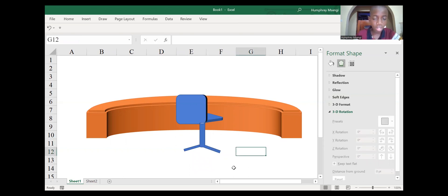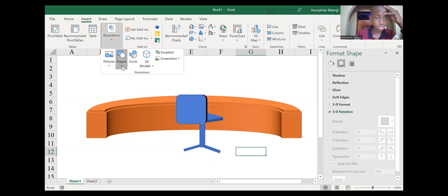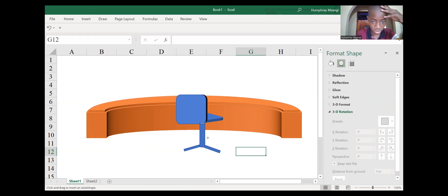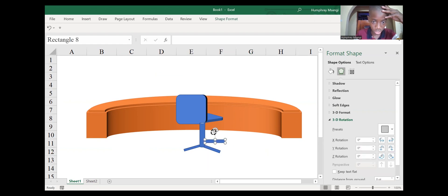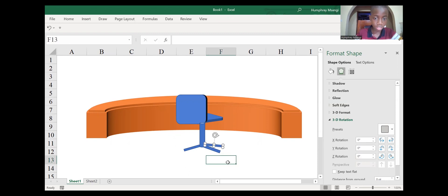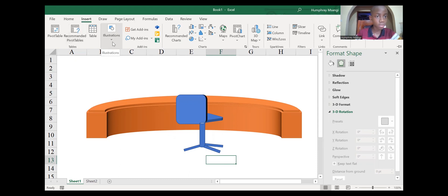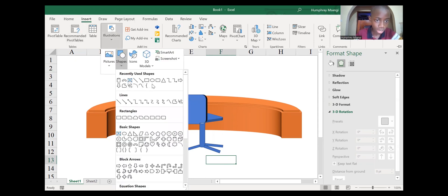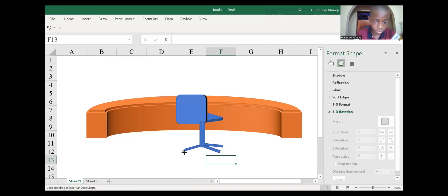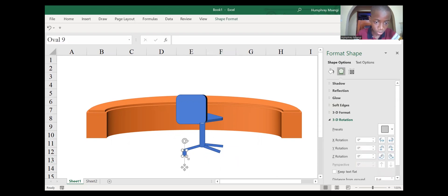Our chair looks almost done but not yet — we still need another part of the chair and the wheels. Go back to the rectangle, do a rectangle and flip it. Don't forget to reduce it. Then go to the Insert tab, go to Shapes, and we are going to use Ovals as our chair wheels so that it can look more realistic.